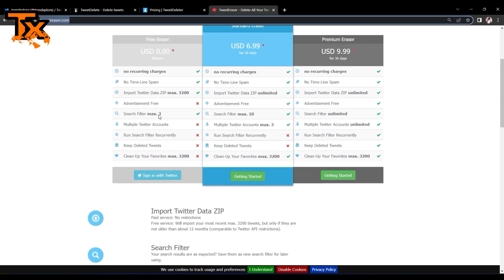And features such as syncing multiple Twitter accounts and saving old tweets are only reserved for paid users.